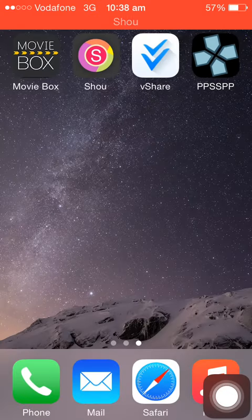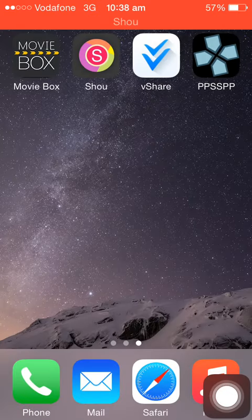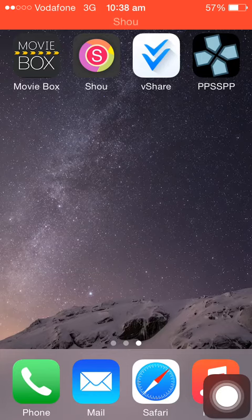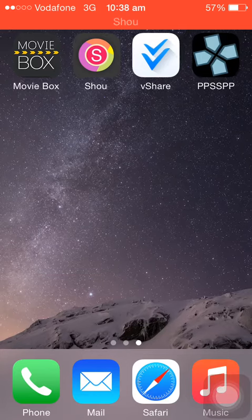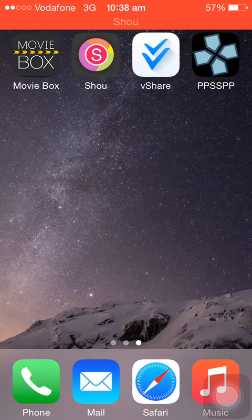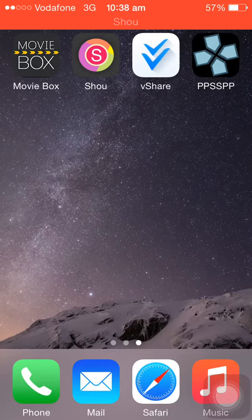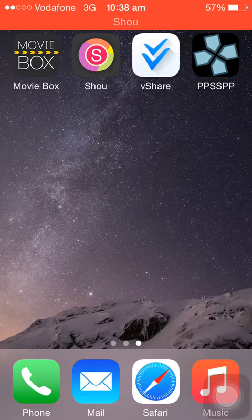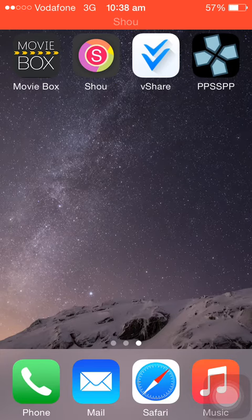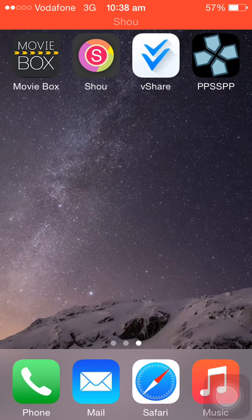What is up guys, Randy Orton is here and in this video I'm going to show you guys how you can download PSP emulator on iOS 8.2 for free. To prove that I am on iOS 8.2, I'm going to go to settings.